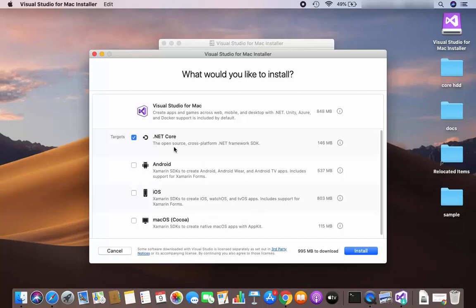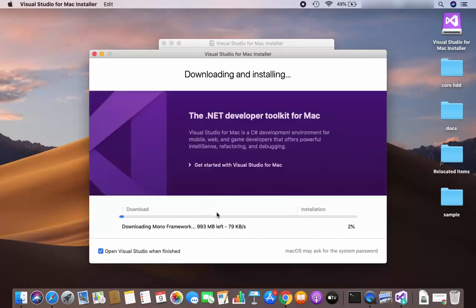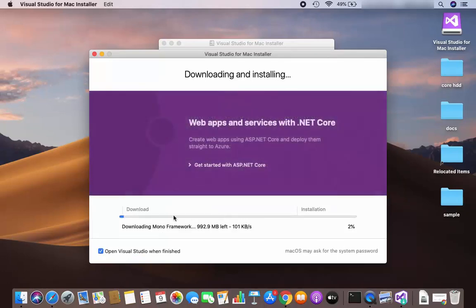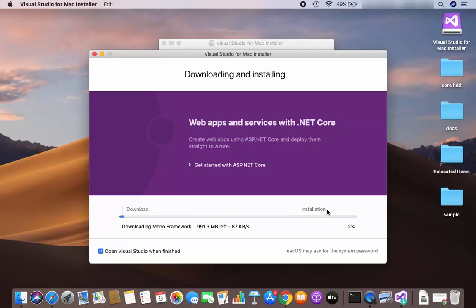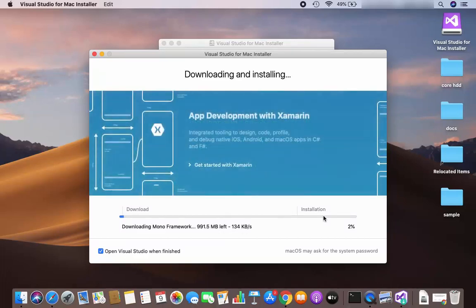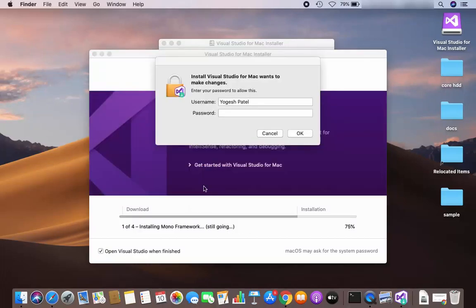So I'm going to select the target .NET Core and then click on Install. Now I can see the next window where the download has started, and after that the installation process will begin. You just need to wait for the download and installation to complete.